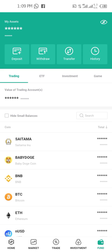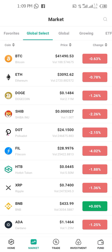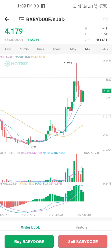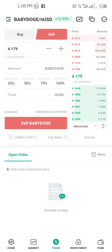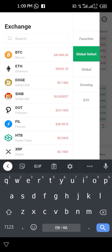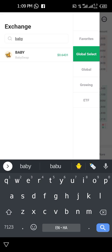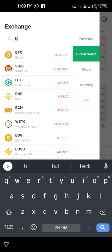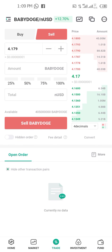If you want to take your profit and sell back to USDT, go to Market again, click on Market, and search for Baby Doge. Once you find it, you will see the sell option. Click on Sell. Note that you will be receiving nUSD because you bought with nUSD. The trading pair is Baby Doge / nUSD, as you can see here.